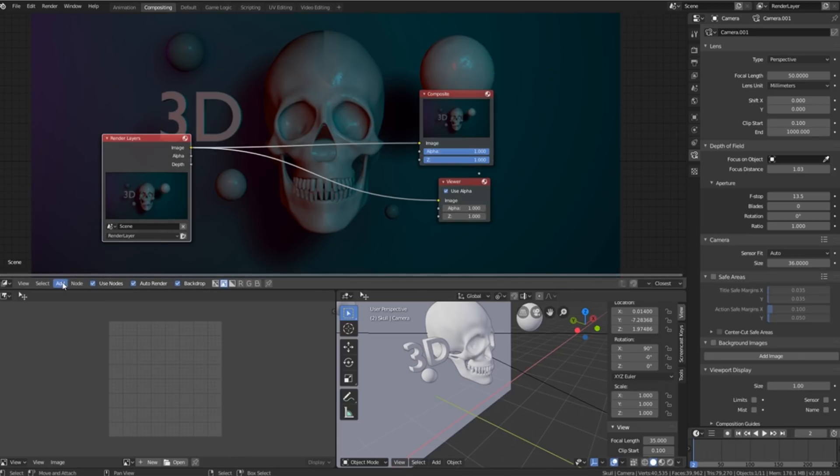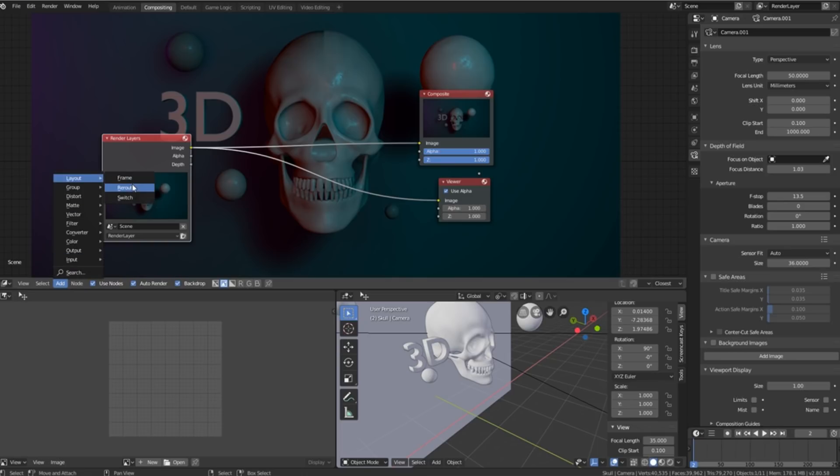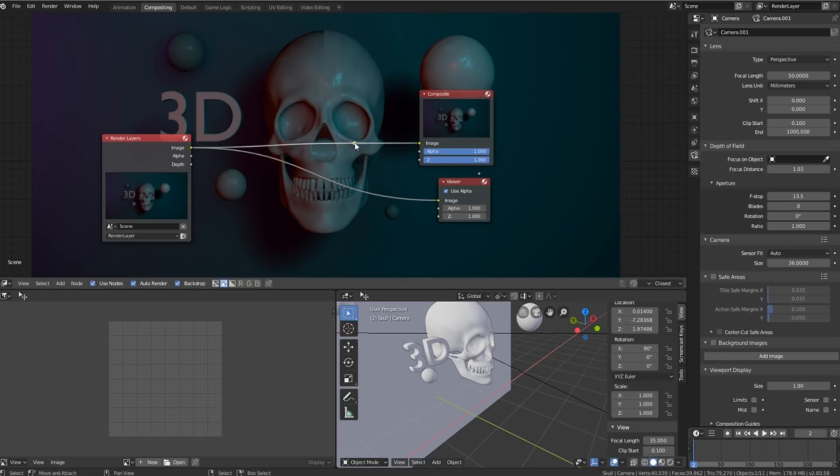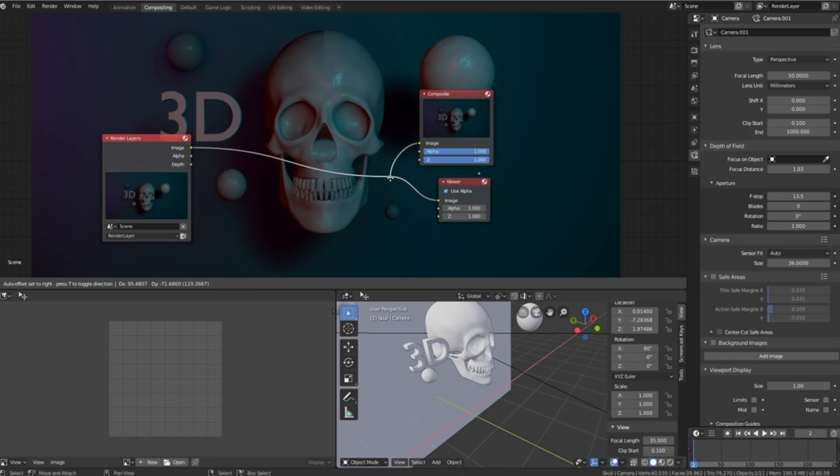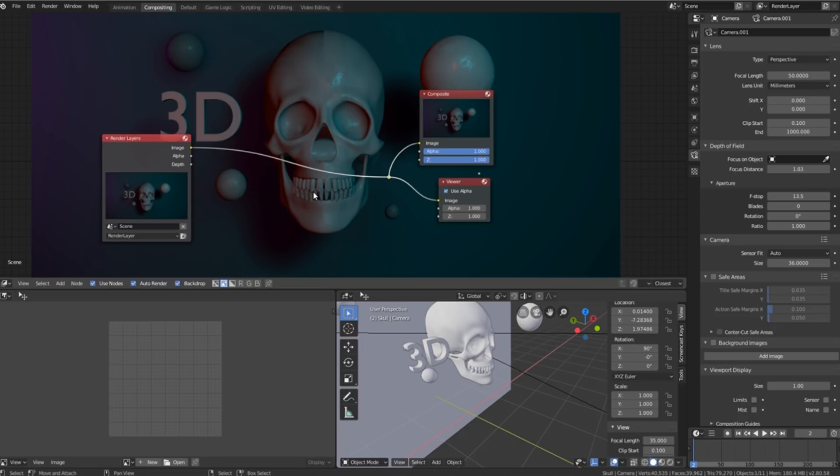What I like to do is go to add, layout, reroute and plug this in over here. What this does is it breaks one of these curves so you can now just take it from there and plug it in. So now we've got one line that leads to two output nodes.